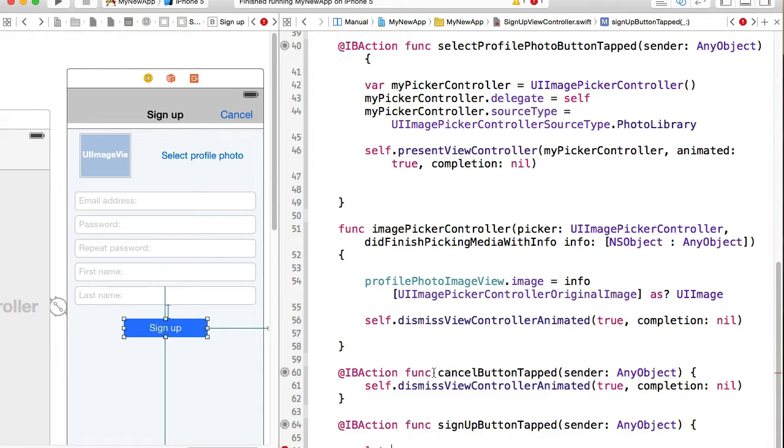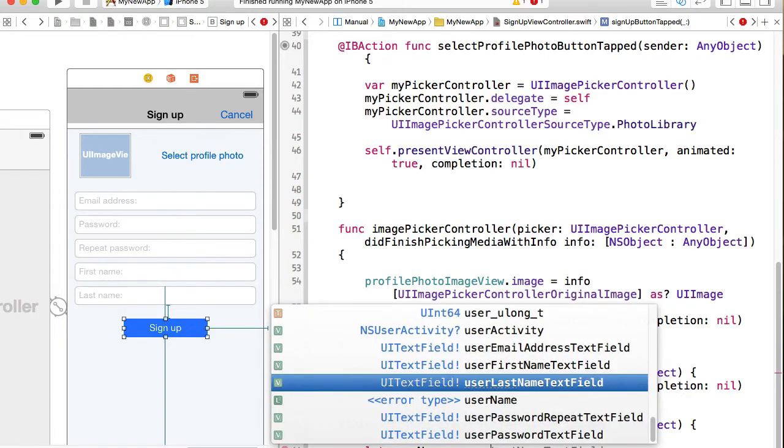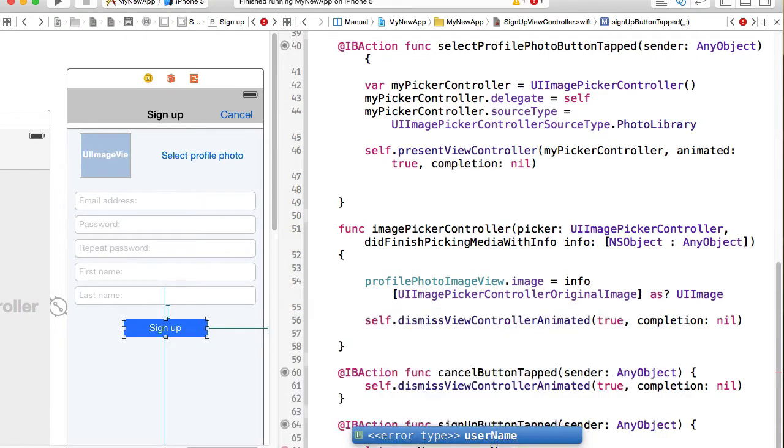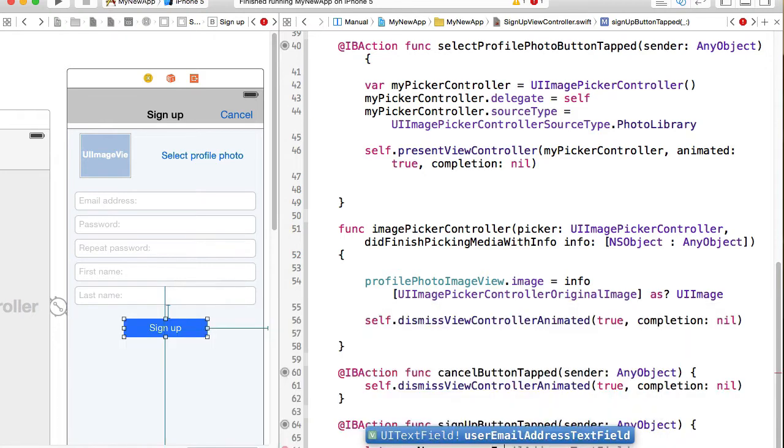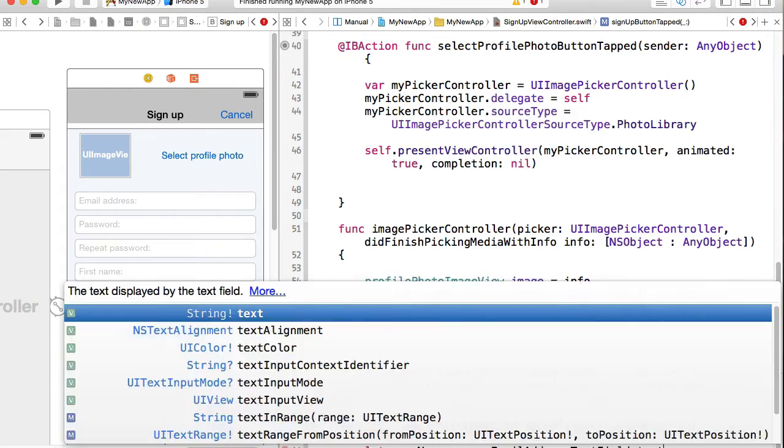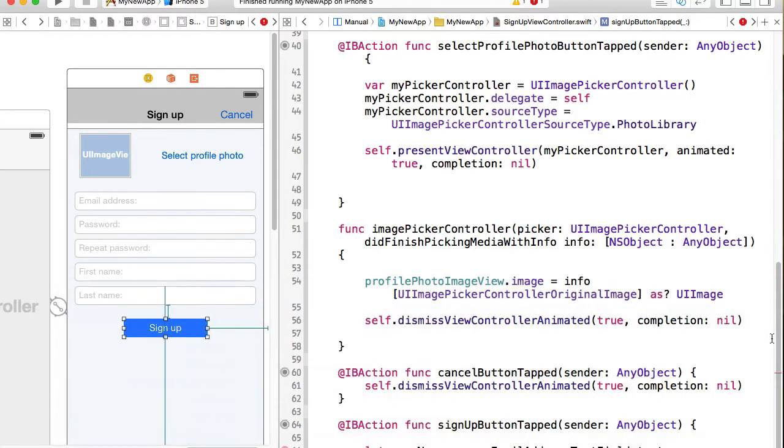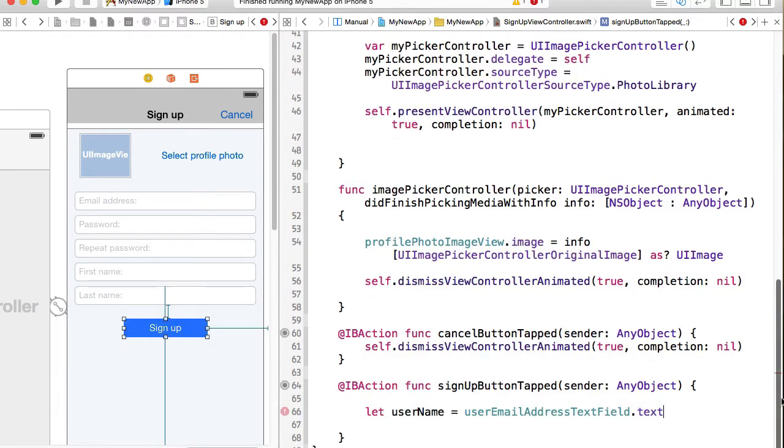So I will say let username equals user, our username is user email address, right? We are using in our sign up page, we are using email address as a username. So username equals user email address text.